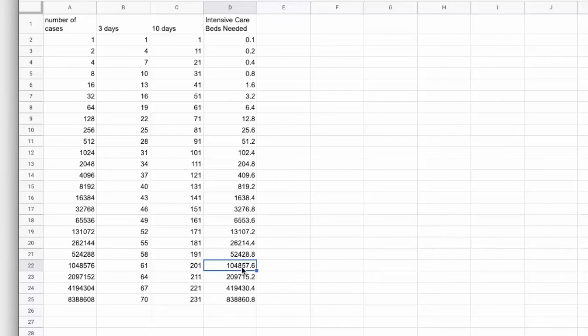And we just can't manage that at all. So we need to slow down the growth and we need to slow it down dramatically.